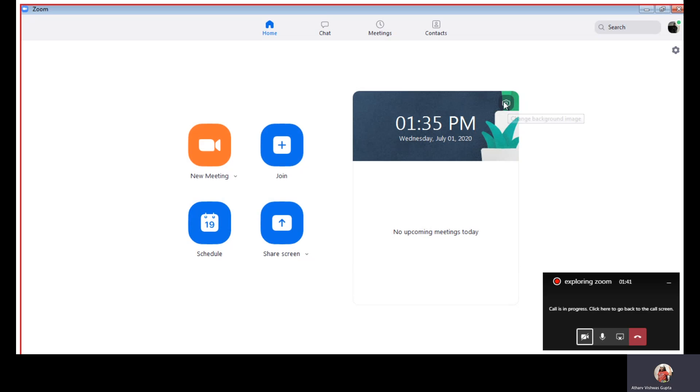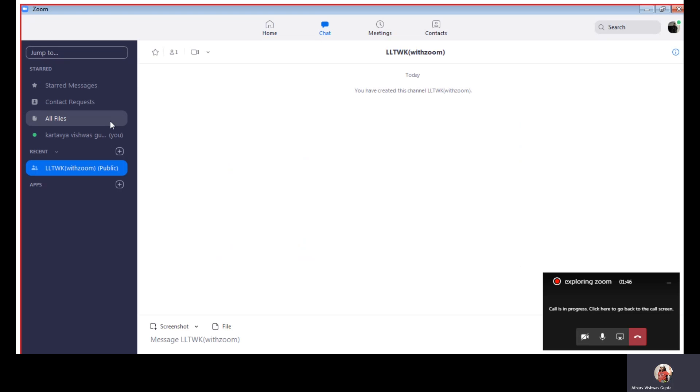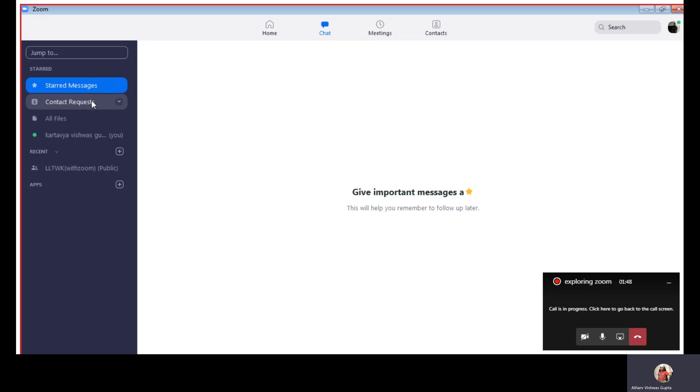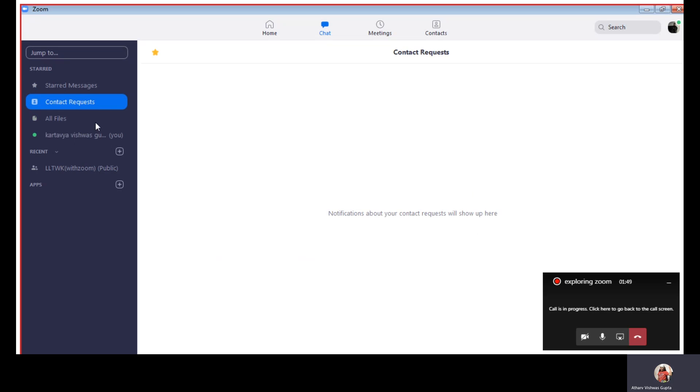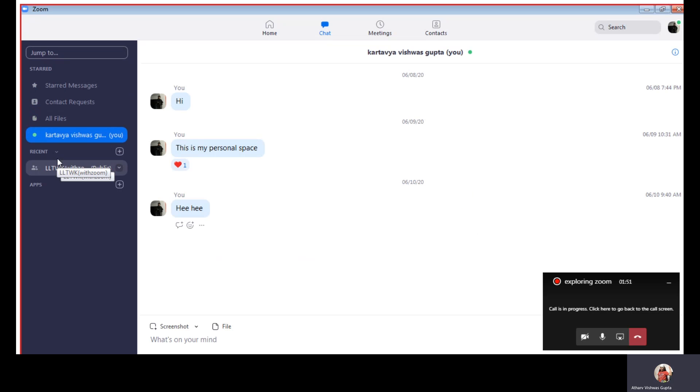We can change the background. And we can make chats or 5 star contact requests. We have our personal space. And this is LLTWK with Zoom.